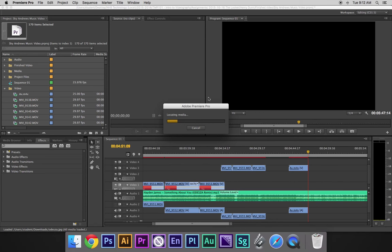And now, because we had everything selected, it's going to go through over here and locate all of our media.